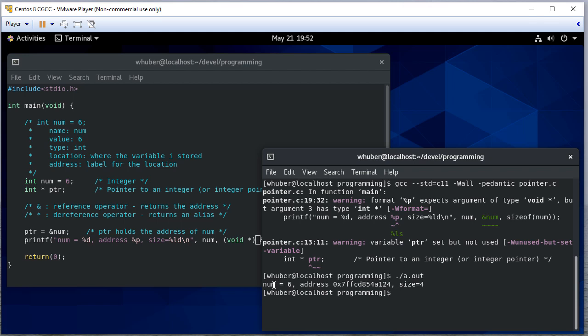And you can see number six, its address is this hexadecimal value, and the size is four.